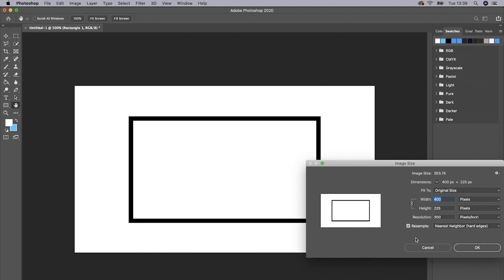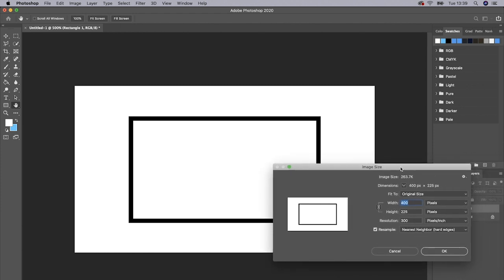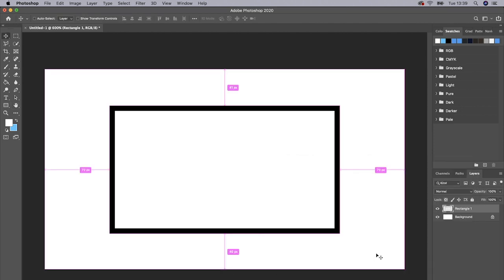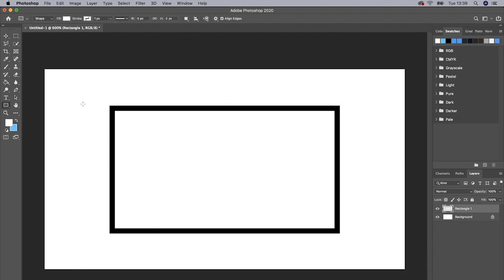That's the document size we'll be working with. Make sure it's on Nearest Neighbor Hard Edges. You can copy down this, this is the size of the document we're going to be working with. And then once we've finished obviously we'll have to scale it back up again.